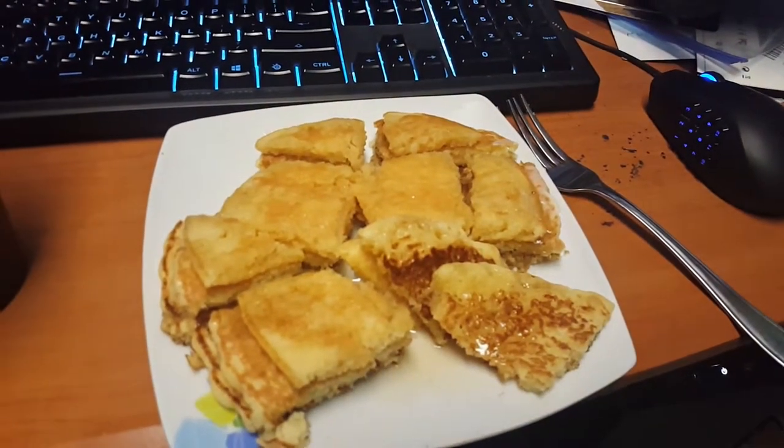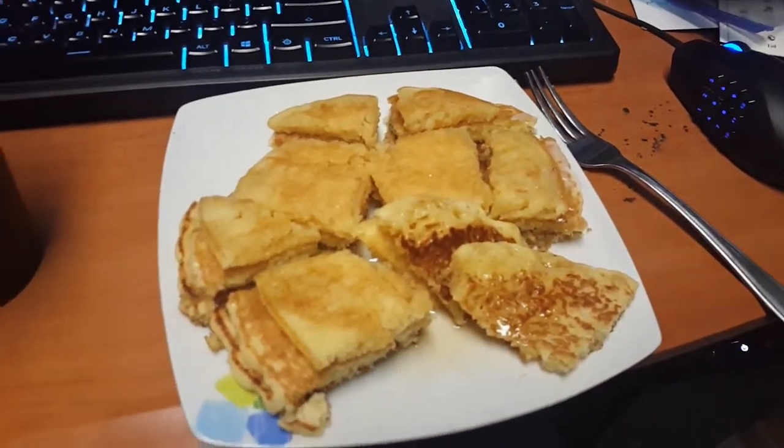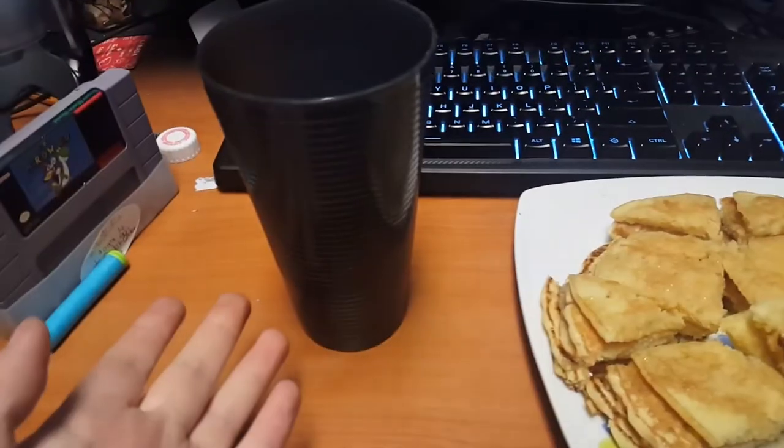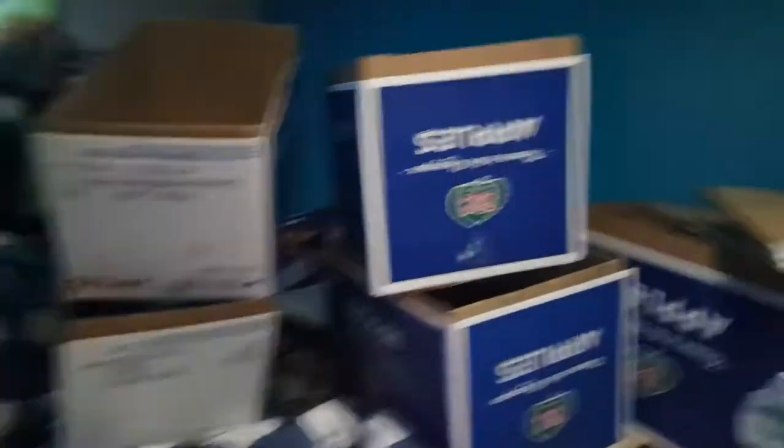So anyway, I came home now, and I'm eating some pancakes and drinking some cranberry juice. And then I'm going to start packing.